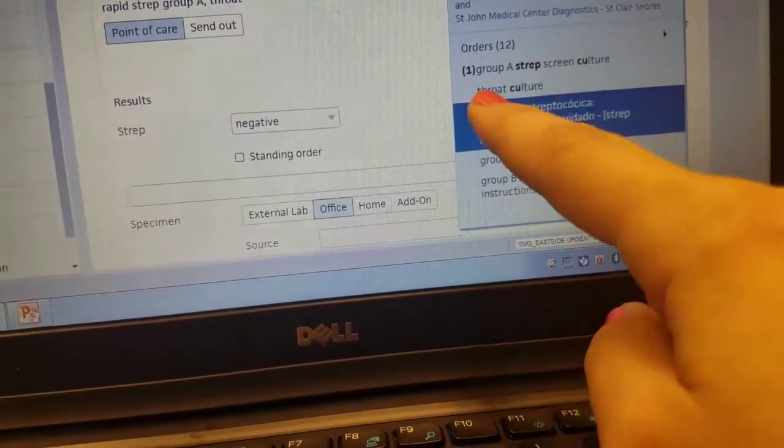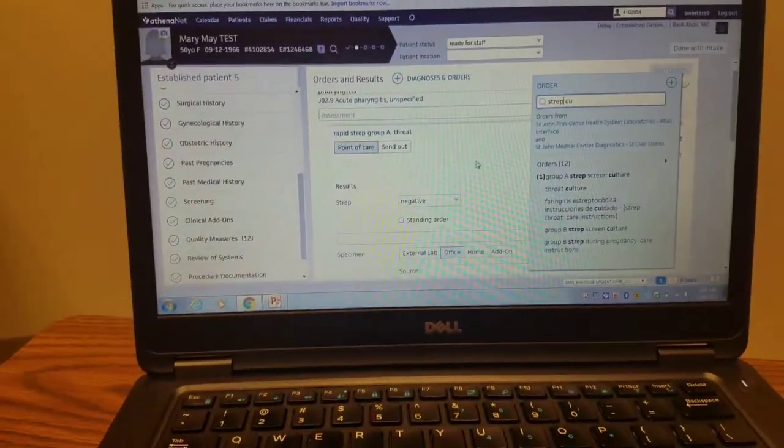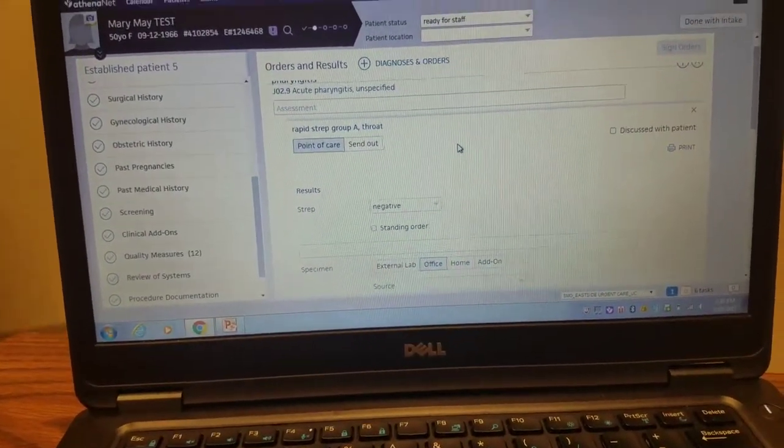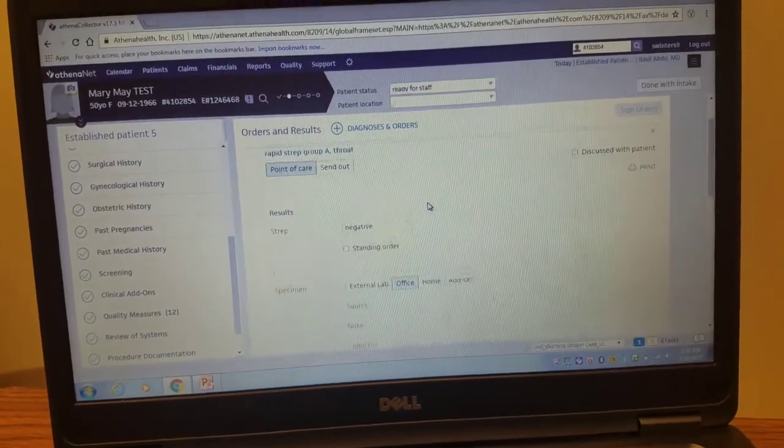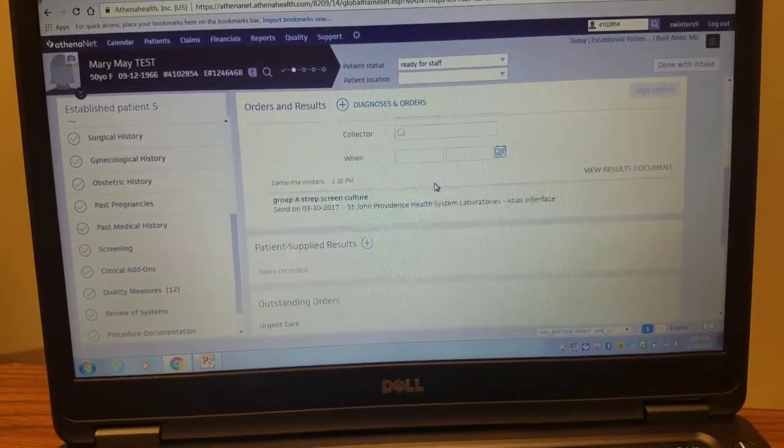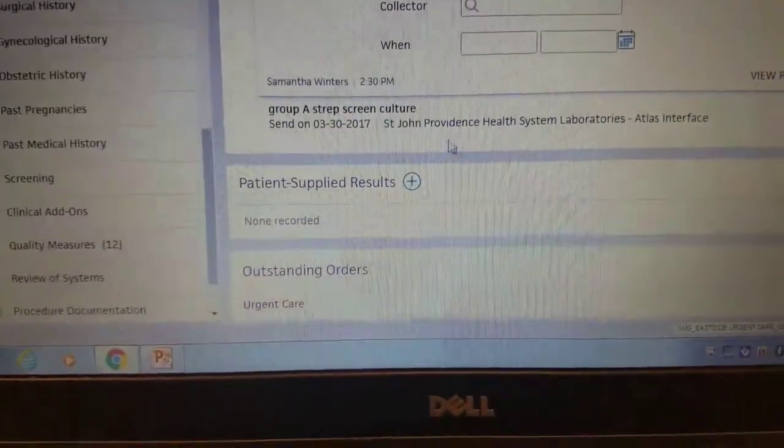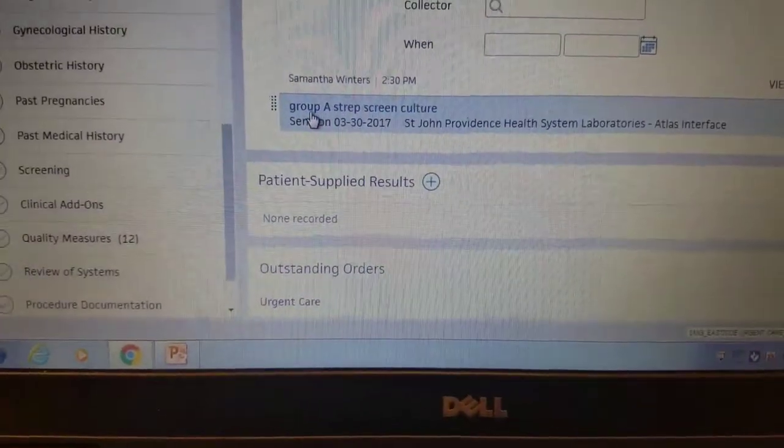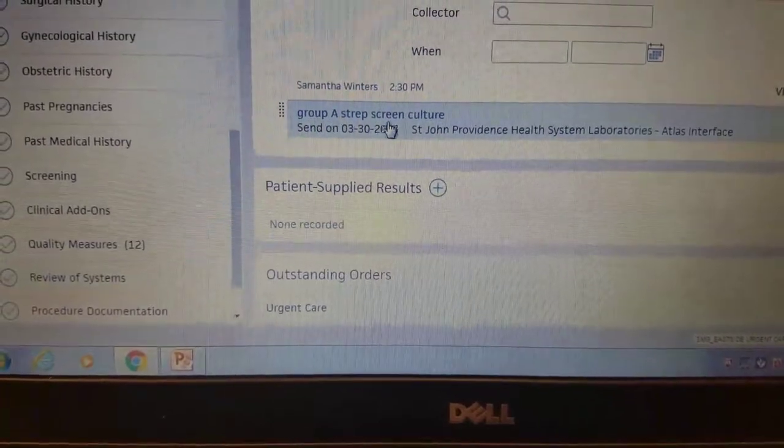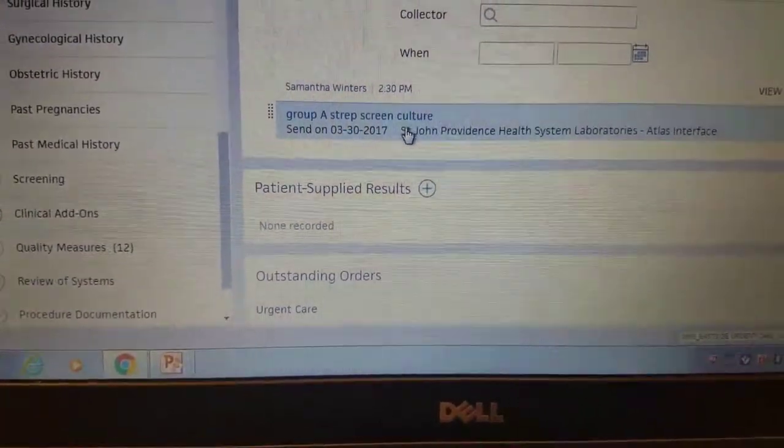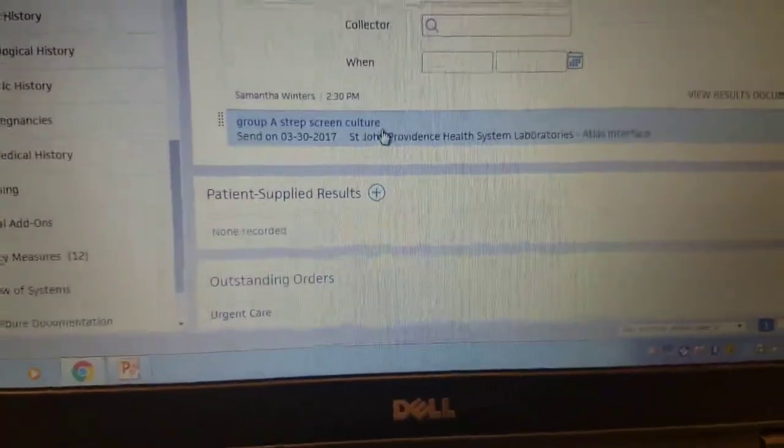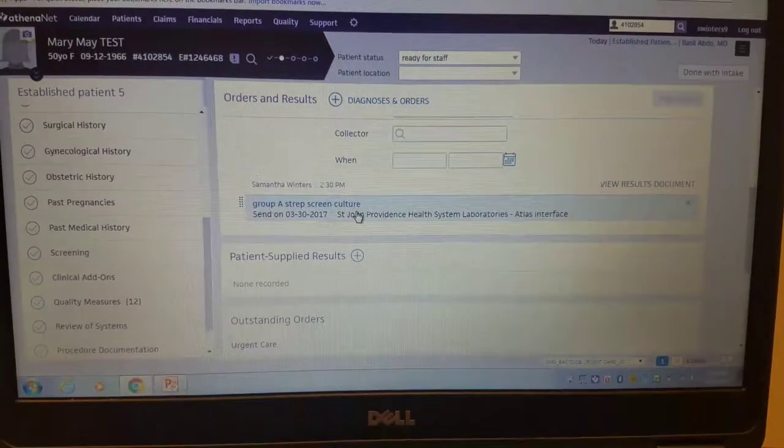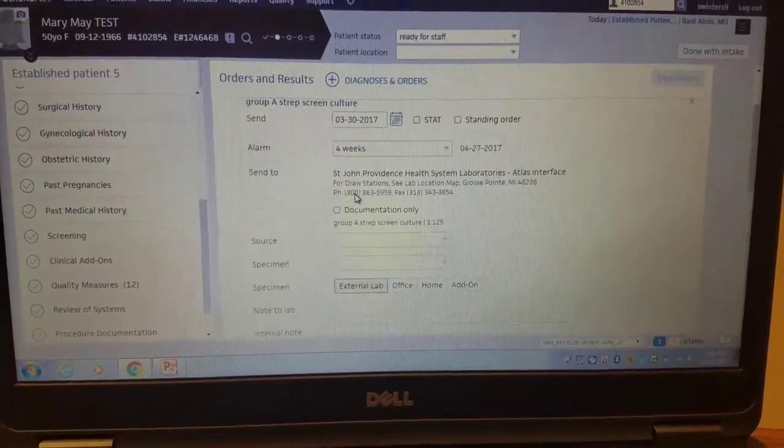You do not use throat culture. I scroll down to find my new order that I added in, and you can see that it says group A strep screen culture. Now you have to tell Athena what to do with it. You're going to open it up and work on the task.